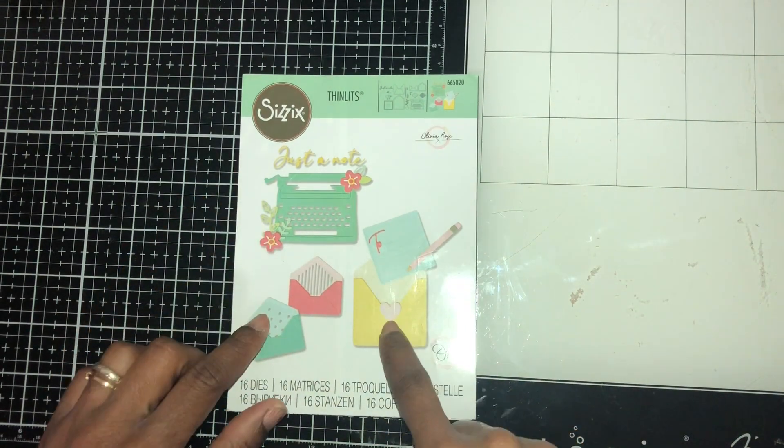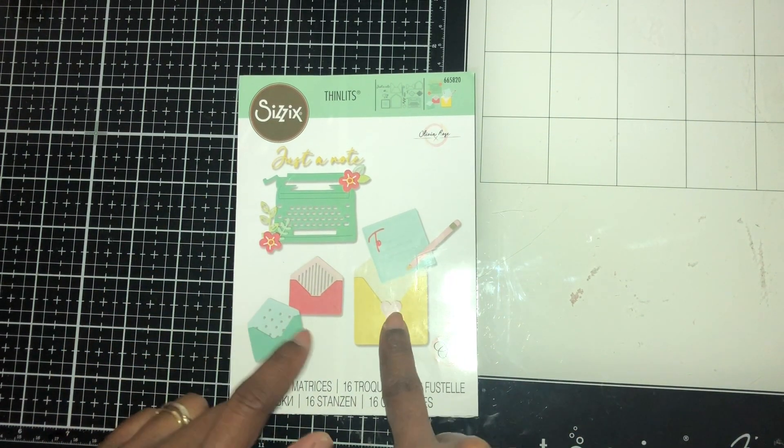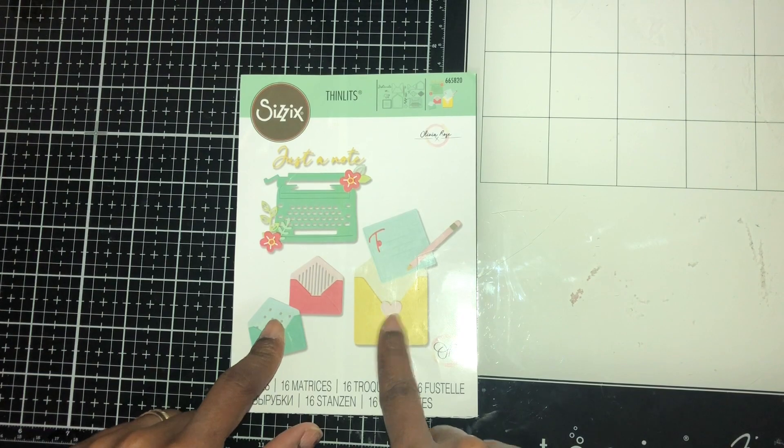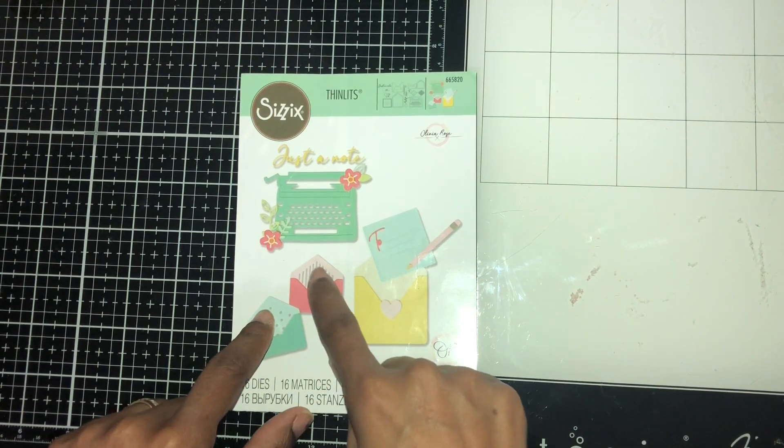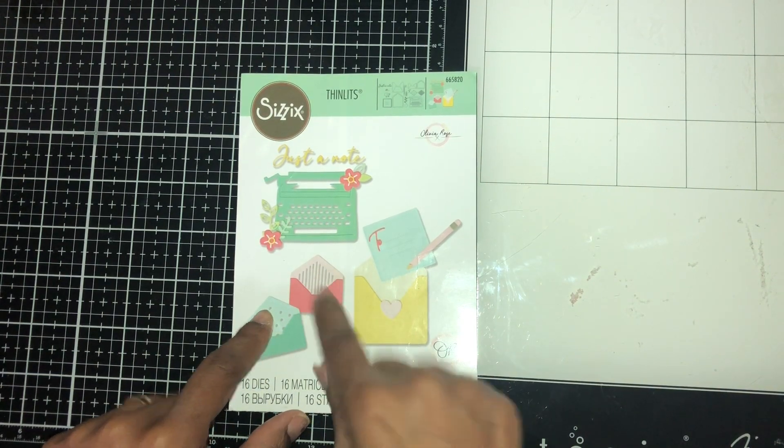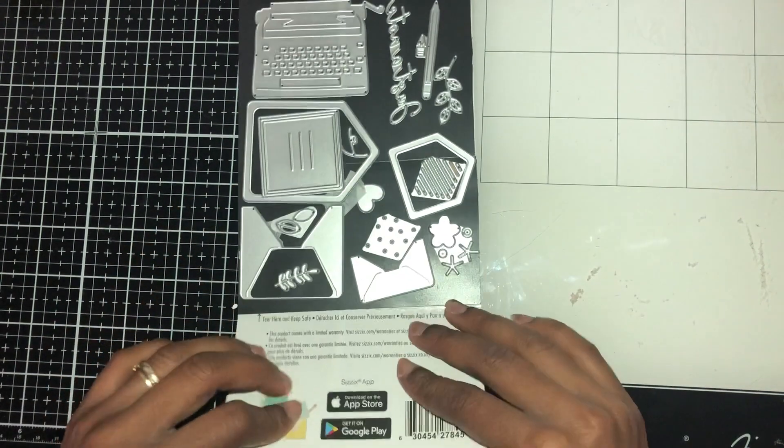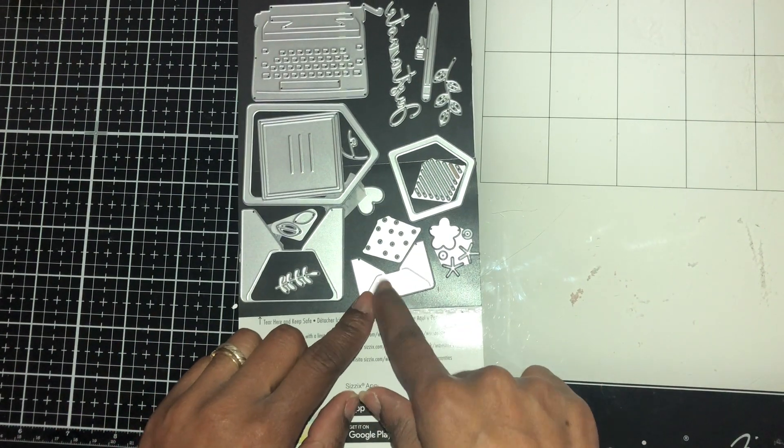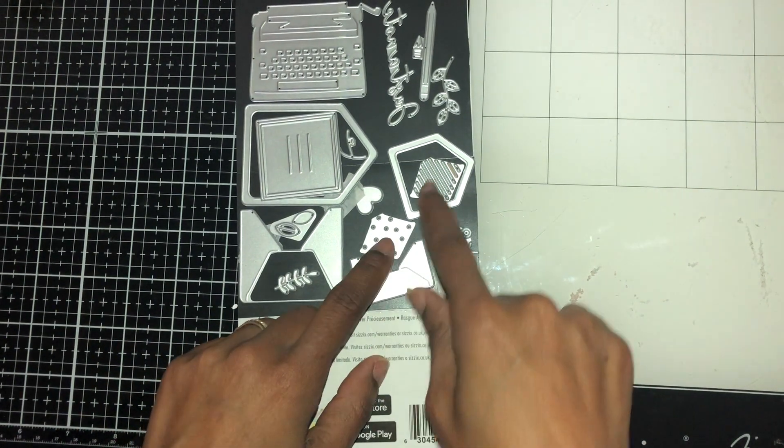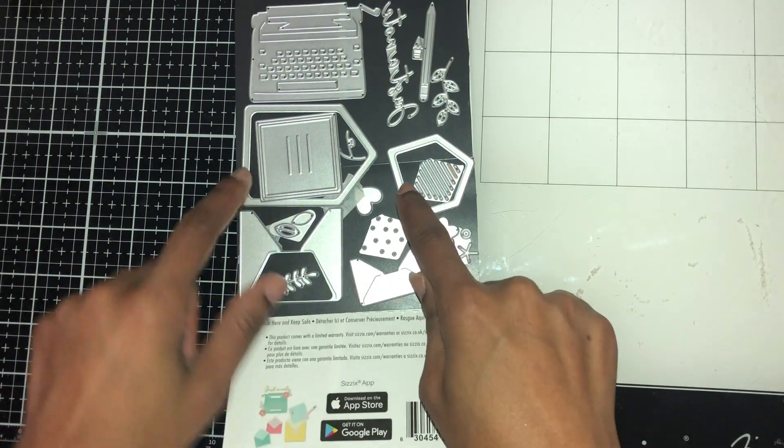It comes with this typewriter and these envelopes - actually two different sizes of envelopes. This is what they look like. I'm gonna flip it over and show you these two different shapes.